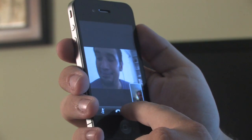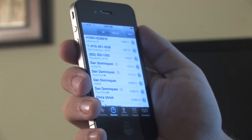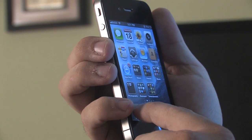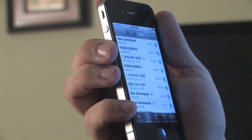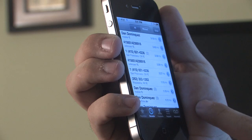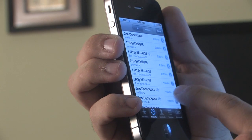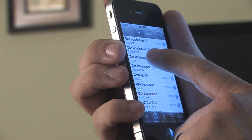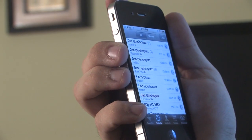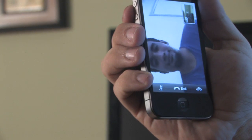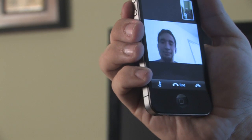To end the call, you end it just like any other call by pressing end. And in the future, anytime that you call that person or in your recent call list, you'll notice that a FaceTime icon is there as well as the word FaceTime, so you can go directly into doing a video chat if you'd like in the future. This has been Matthew Aravallo from Hollywood Mac Guru and that's how you use the iPhone 4 FaceTime video chat feature.